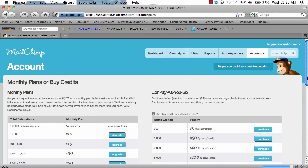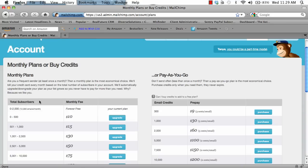You have a couple of options. For monthly plans, if you have 0 to 500 subscribers, you can pay ten dollars a month to send an unlimited amount of emails. If you have more subscribers, you can choose a different plan. Or if you have fewer subscribers — say for instance you have 30 clients — you can buy email credits. For 300 email credits, it's nine dollars. So if you're going to be sending your email campaigns out once per month or once per week with only 30 clients, it would be in your best financial interest to purchase credits.